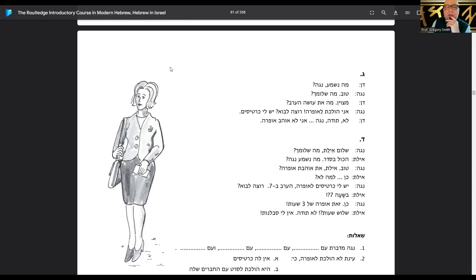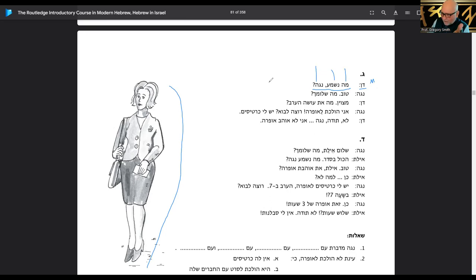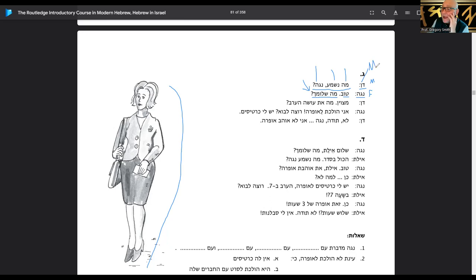Let's take a look at more of this here. Notice we have this woman here — here's Dan, and we know that's masculine. Manishma, Noga? — 'how's it going, Noga?' If you say manishma in Hebrew you're saying 'what's happening' or 'what's up.' Noga is a girl, she's feminine. She says tov.